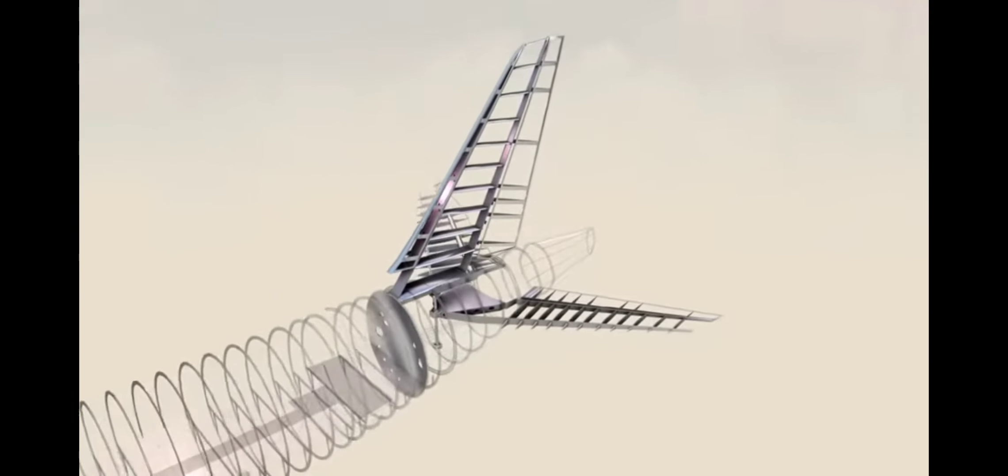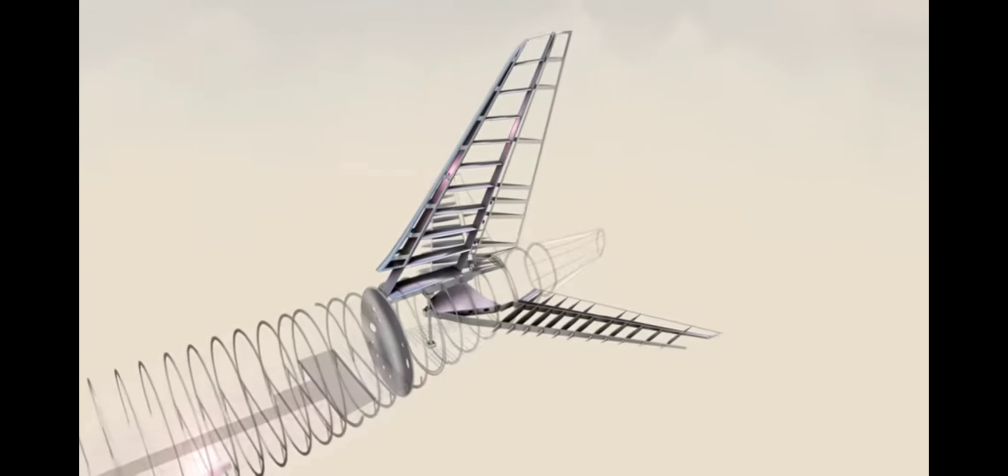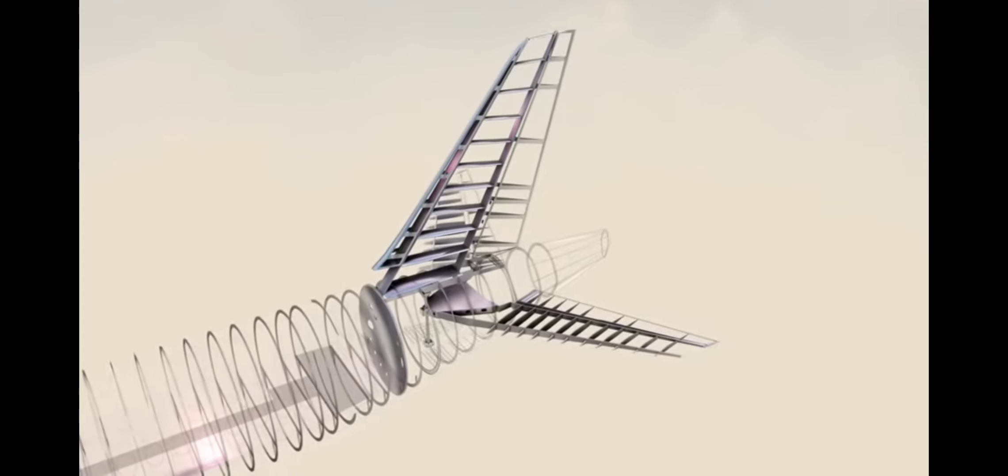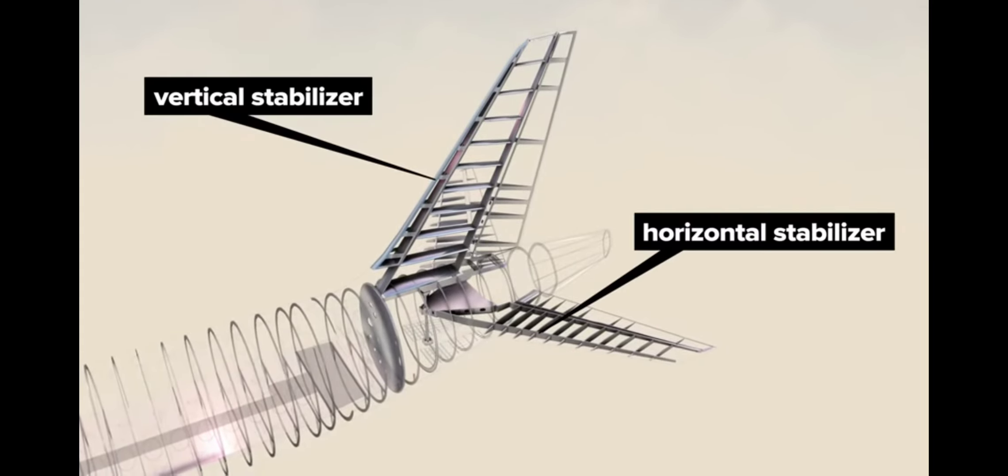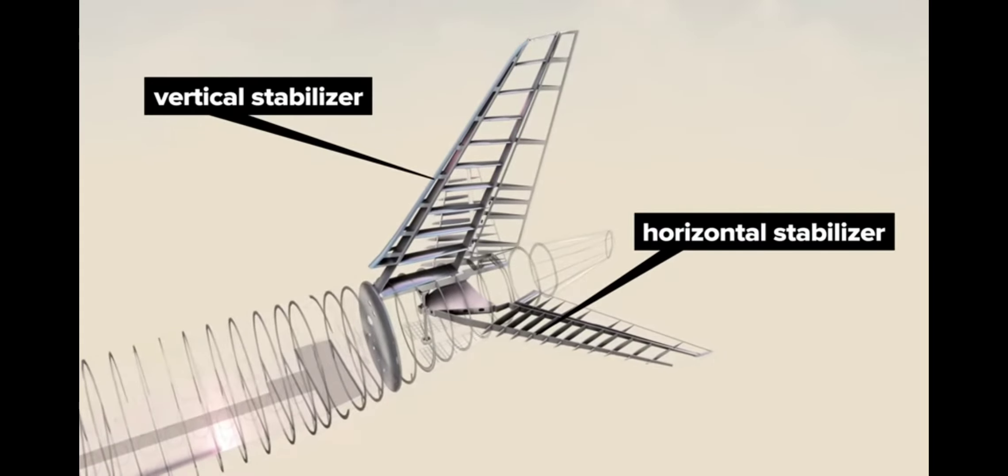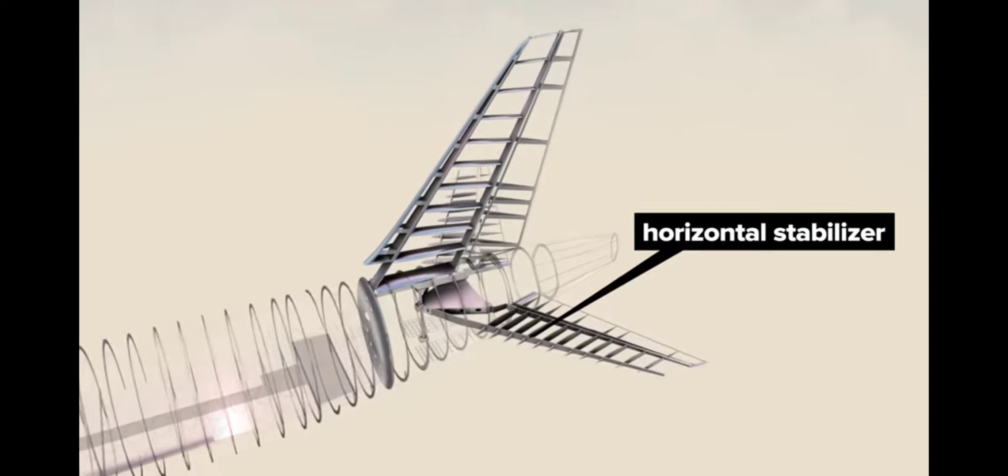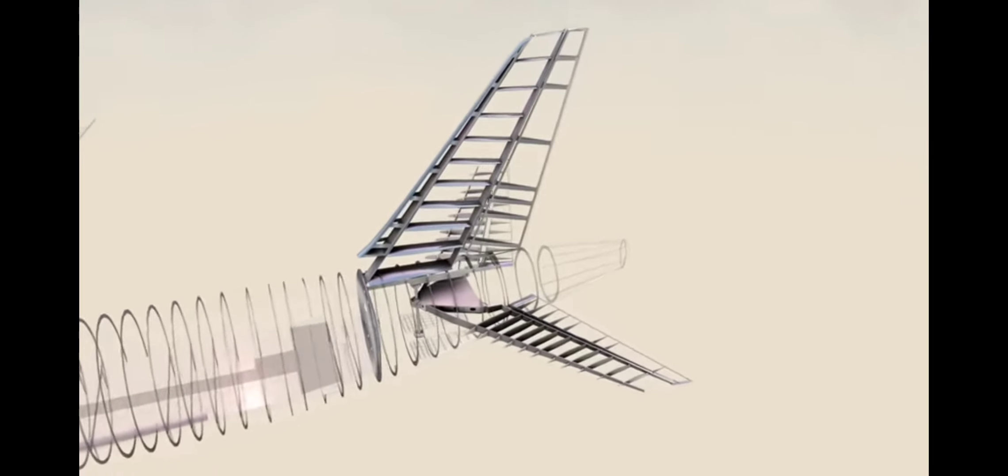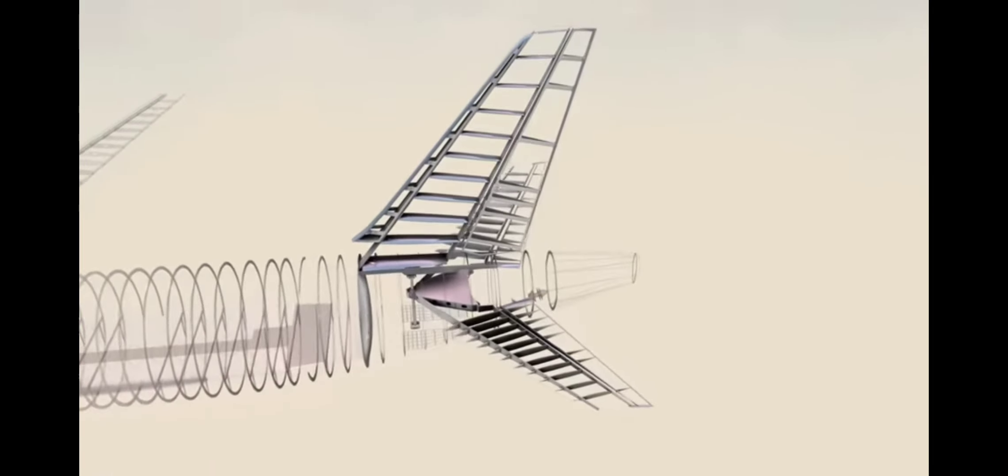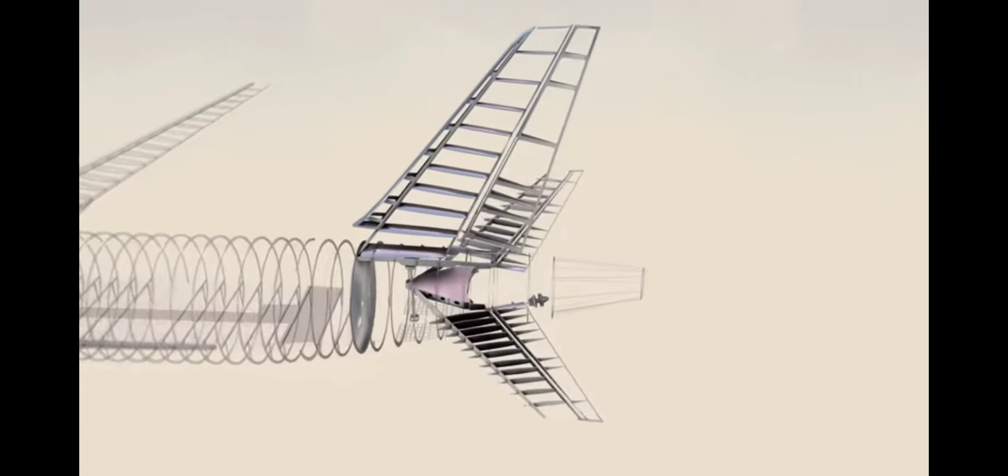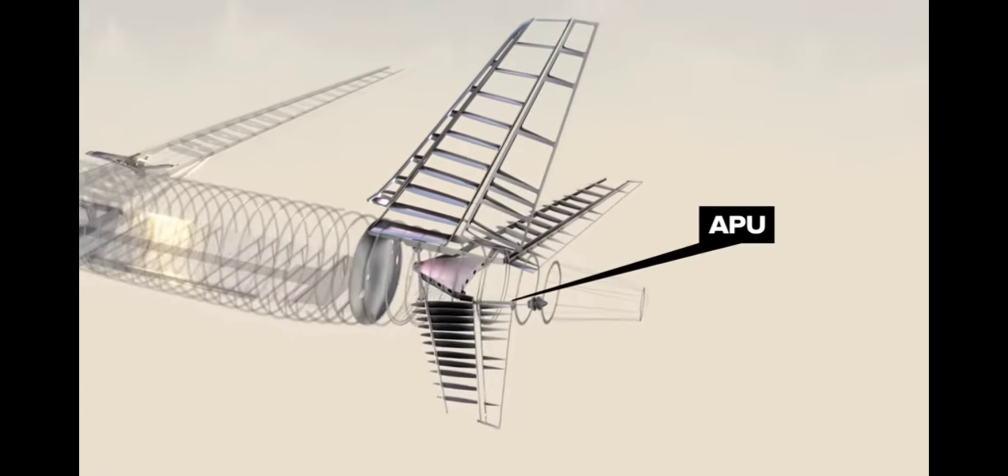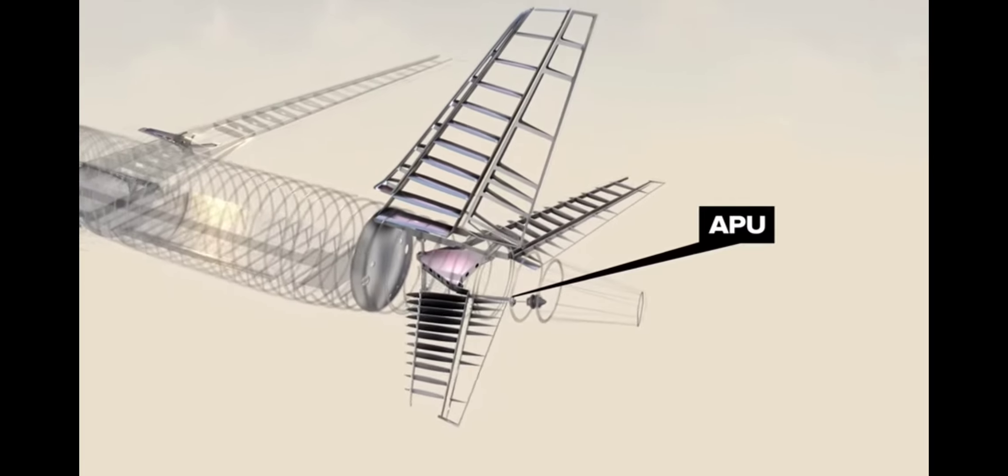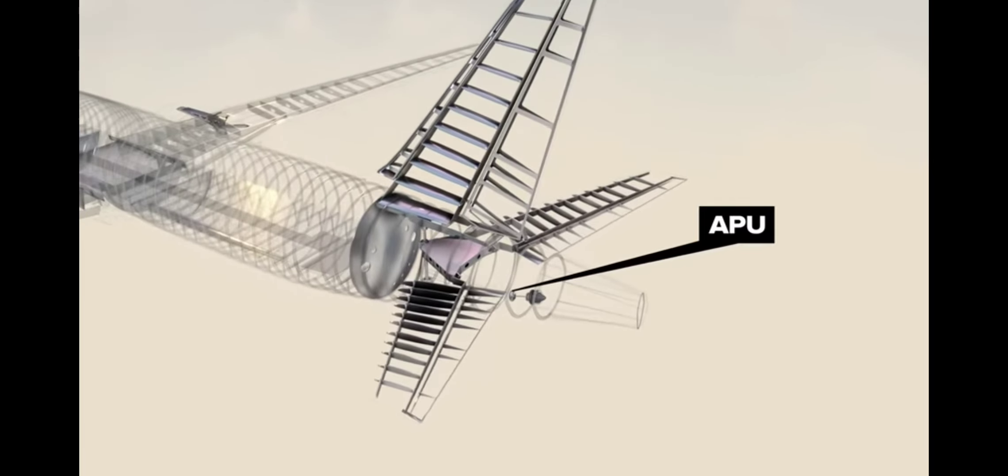Moving to the rear or aft of the plane, we see the vertical and horizontal stabilizers with their additional frame supports, and the tail cone which houses the auxiliary power unit or APU.